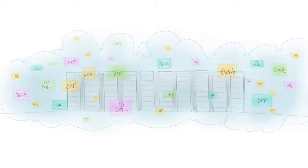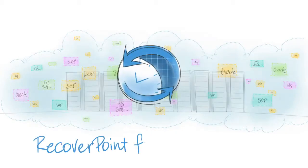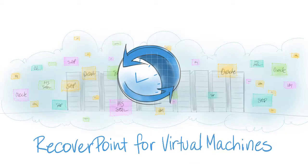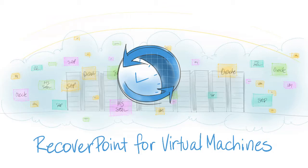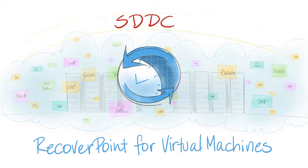With the introduction of the newest member of the RecoverPoint family, RecoverPoint for Virtual Machines, EMC is bringing a solution to the market that is an integral part of the software-defined data center strategy.